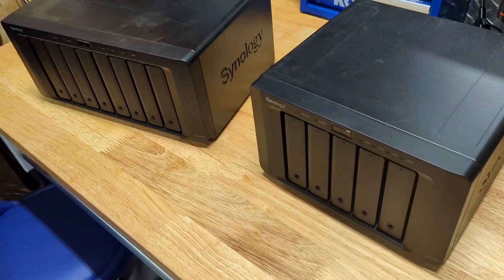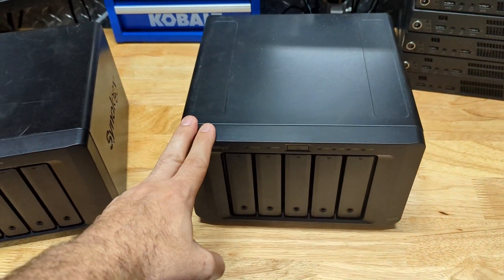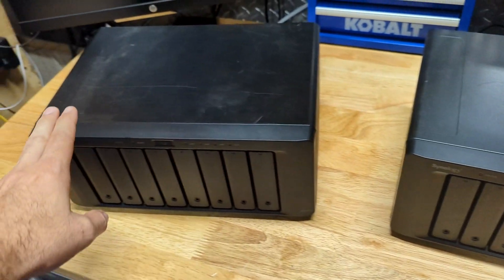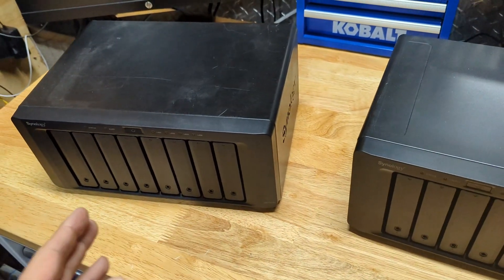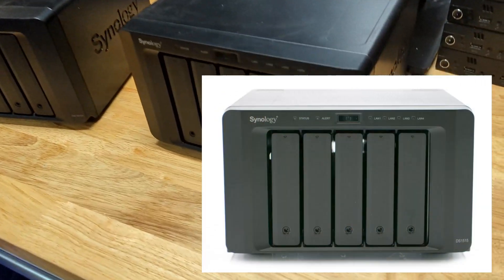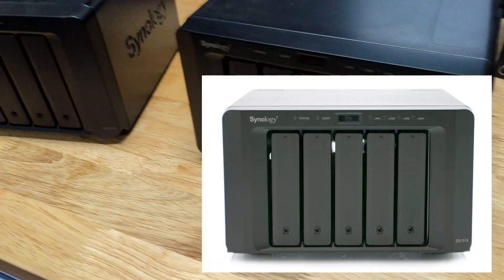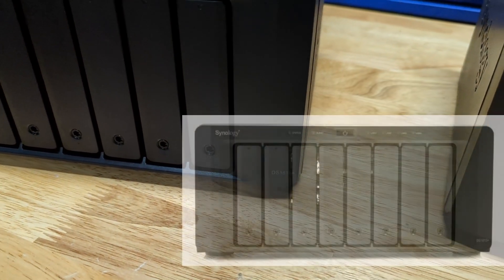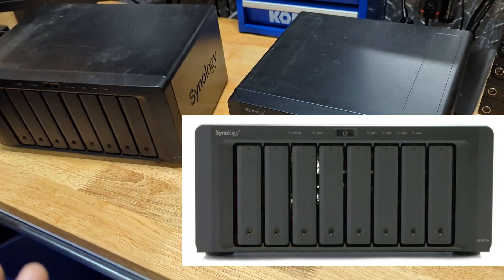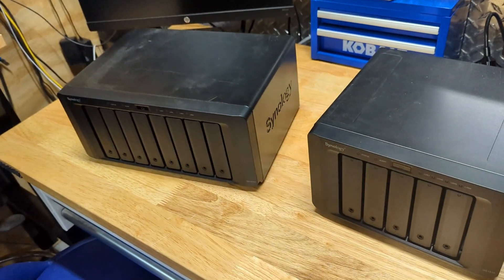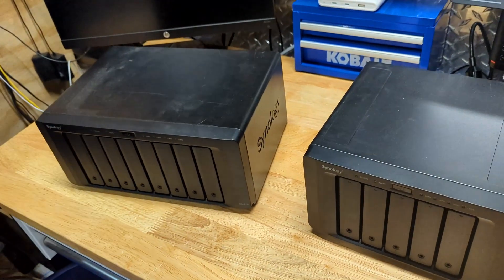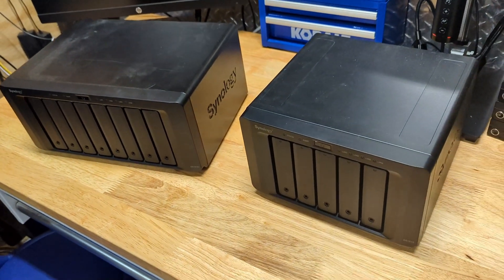So we have two older Synology servers here and we want to move the drives from this Synology server to this bigger one so we can get some more drive bays. Now these are older Synology servers—this is a 1515 and this is a 1815 plus. I do understand these are older but they're just used for archive purposes. That's why we're still utilizing them because they still work.